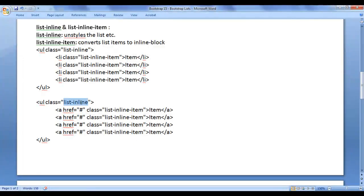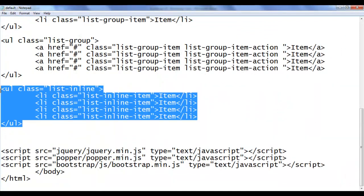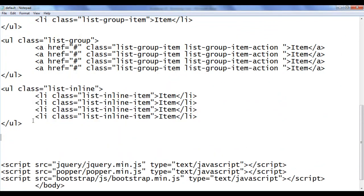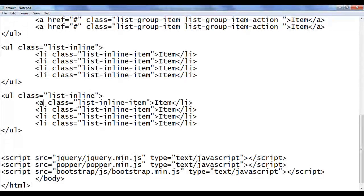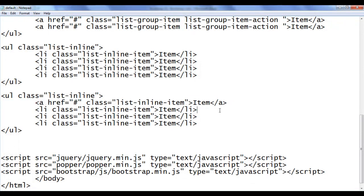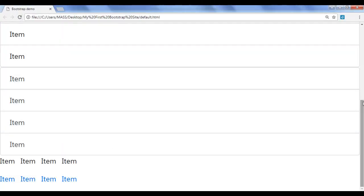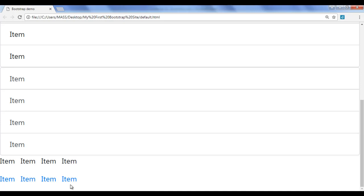You can also use list-inline and list-inline-item classes with a list of anchor tags. I go back, copy this code and paste it below. I convert the list items into anchor tags with href set to hash, copy the code for the remaining items, save, and refresh. You should see the inline list of anchors — you can see that.